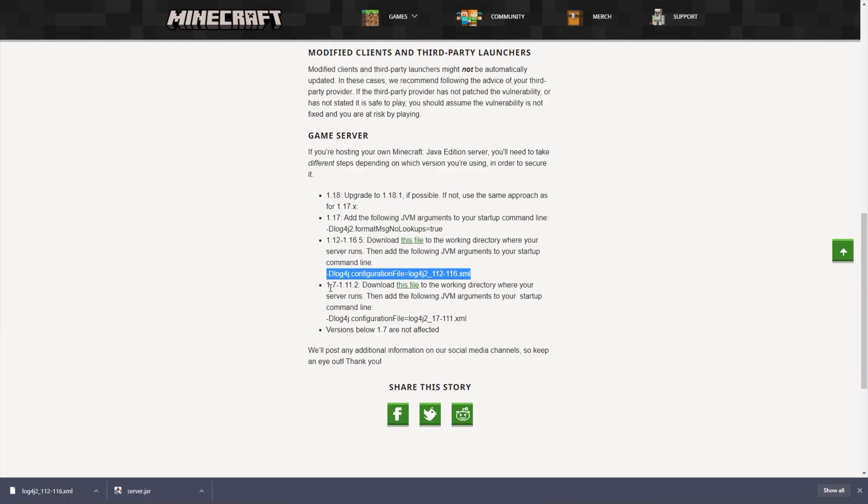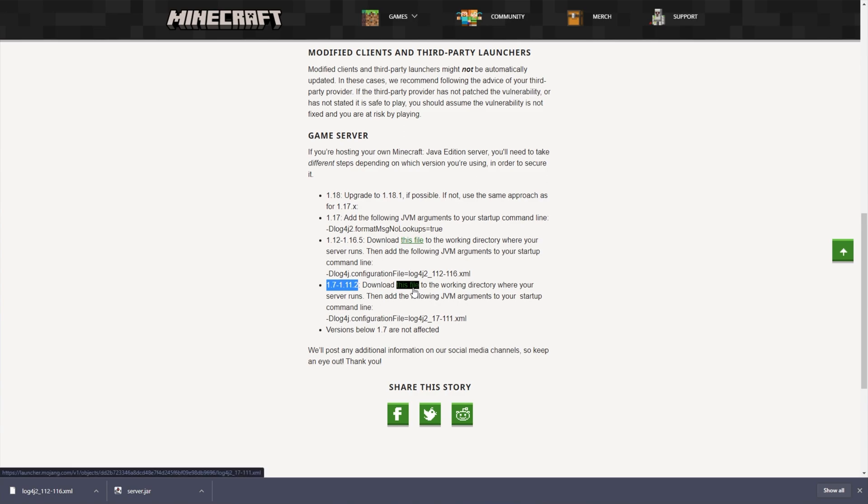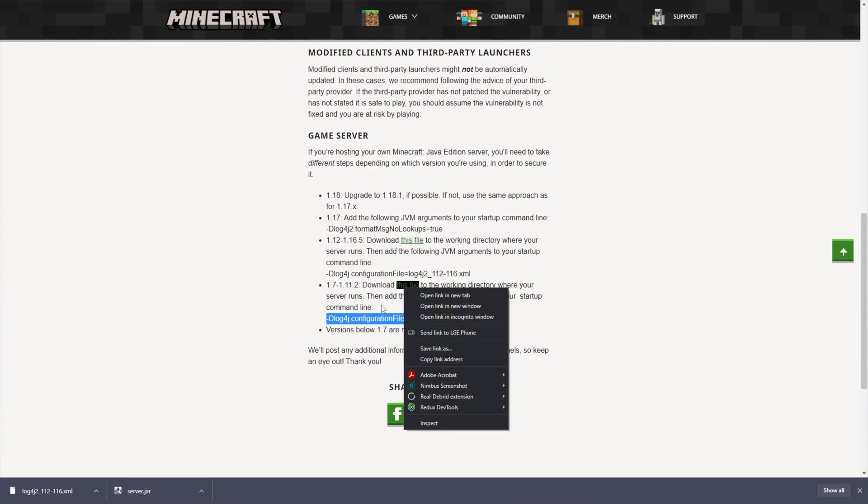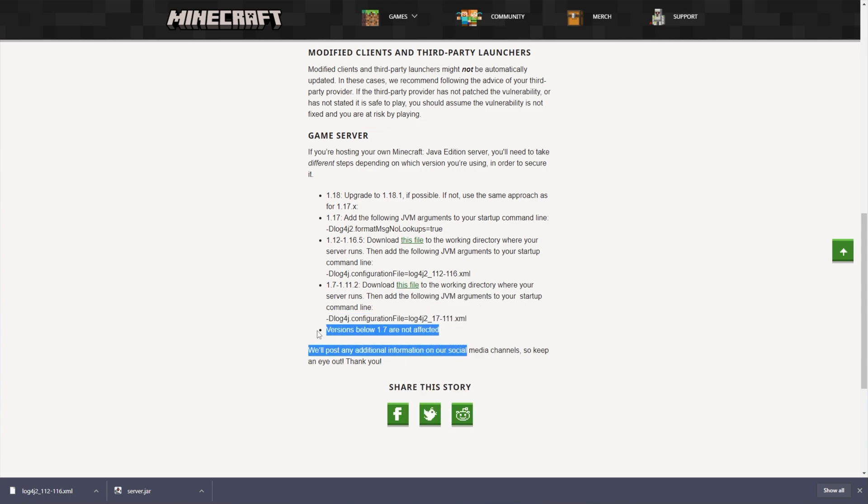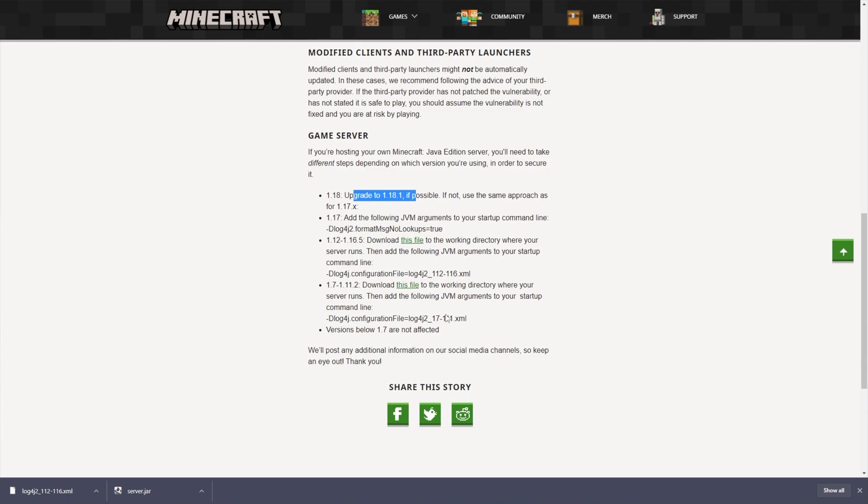However, if you're between 1.7 and 1.11.2, you need to download this file and add this command instead. Because it's a verbatim rinse and repeat of exactly what we did, I won't be covering this. It's once again, right-click save link as, and add this command to your server's start. As you can see, versions below 1.7 are not affected, so you're safe if you're below 1.7, and you're safe automatically if you're on 1.18.1 or above. Everything in between these two, you need your server to be protected.